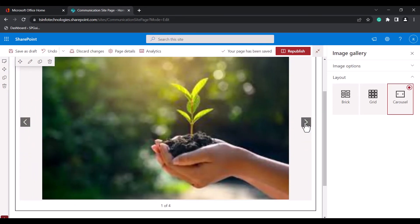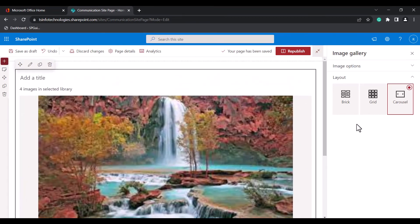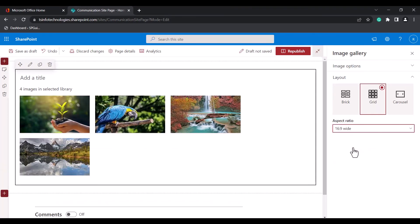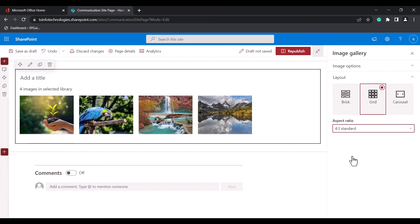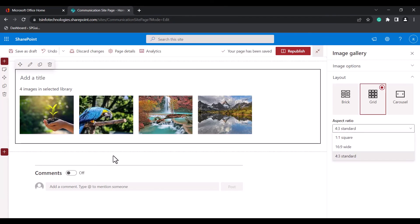This is how you can choose the layout as per your requirement. For the grid layout, you can also choose the aspect ratio. By default it is 1:1 square, but you can also choose 16:9 wide or 4:3 standard. These are the additional options to set the ratio of the images displayed in the Image Gallery Webpart.